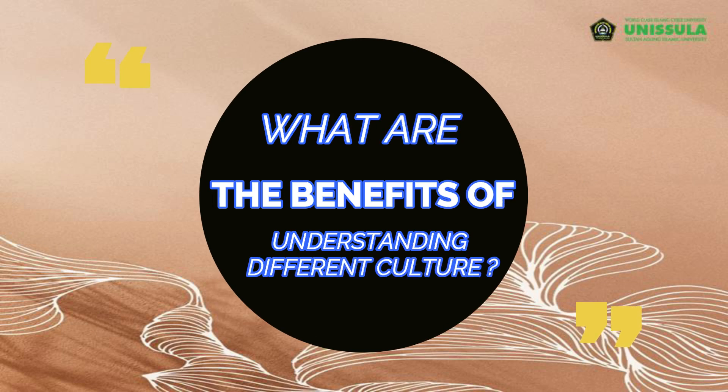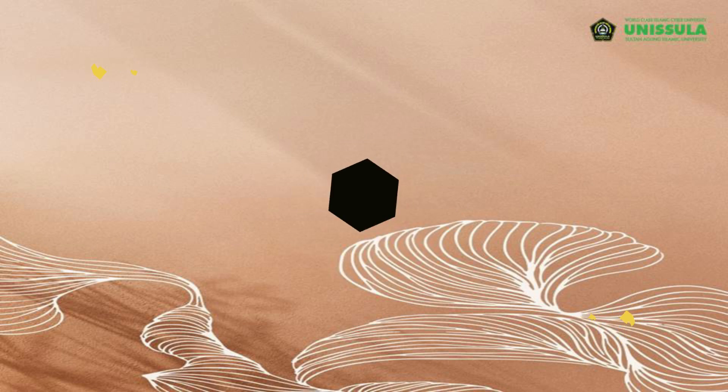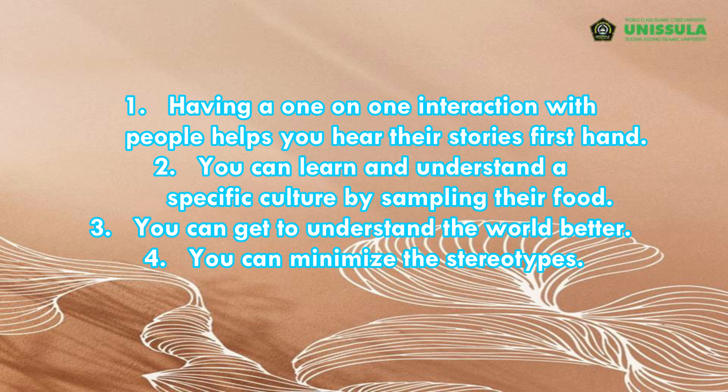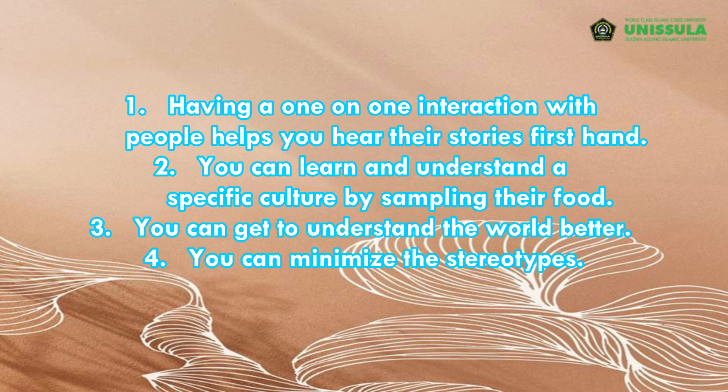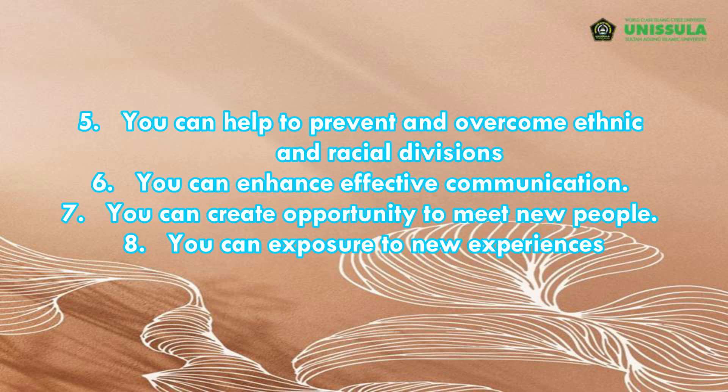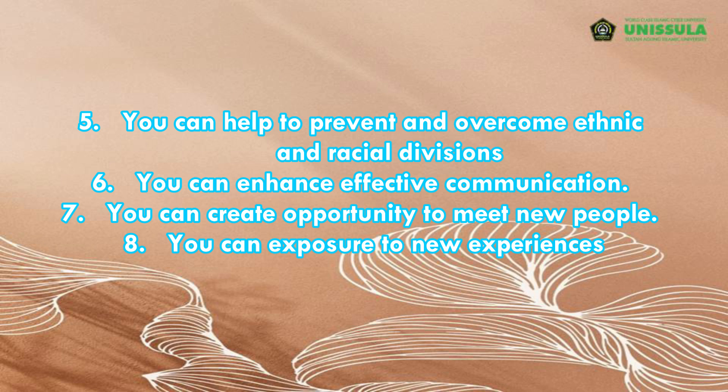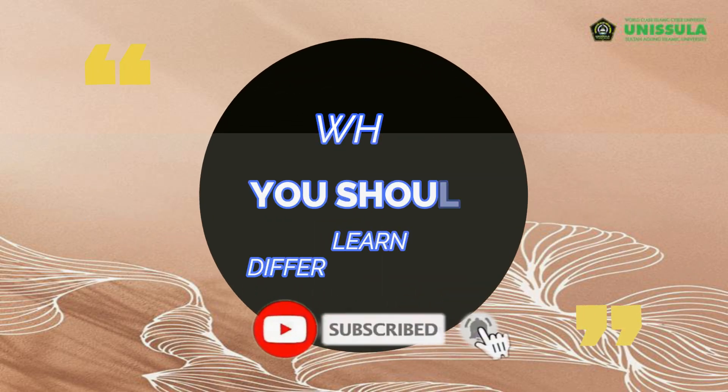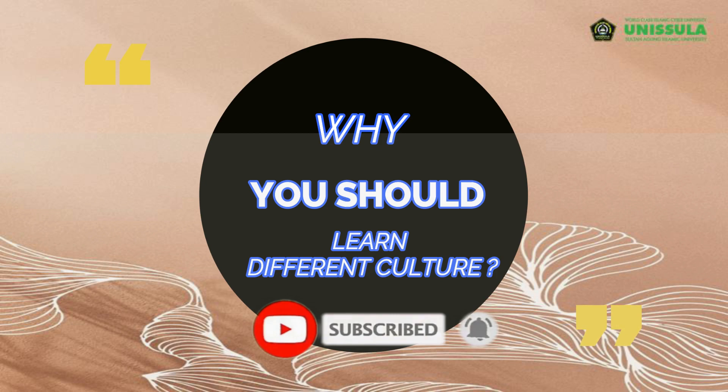What are the benefits of understanding different cultures? There are some benefits of understanding different cultures: one, having a one-on-one interaction with people helps you hear their stories firsthand. Two, you can learn and understand a specific culture by sampling their food. Three, you can get to understand the world better. Four, you can minimize the stereotypes. Five, you can help to prevent and overcome ethnic and racial division. Six, you can enhance effective community communication. Seven, you can create opportunities to meet new people. Eight, exposure to new experiences.